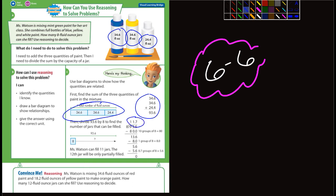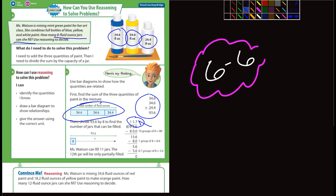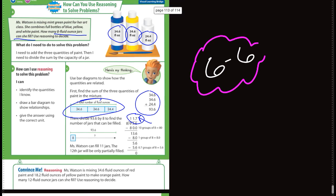So 11.7, well, it says how many 8 fluid ounce jars can she fill? And so if you divide it by 8, it looks like 11.7. So it's 11 that she can fill and 0.7 or 70% of another. And then, let's see here, let's take a look at that here.